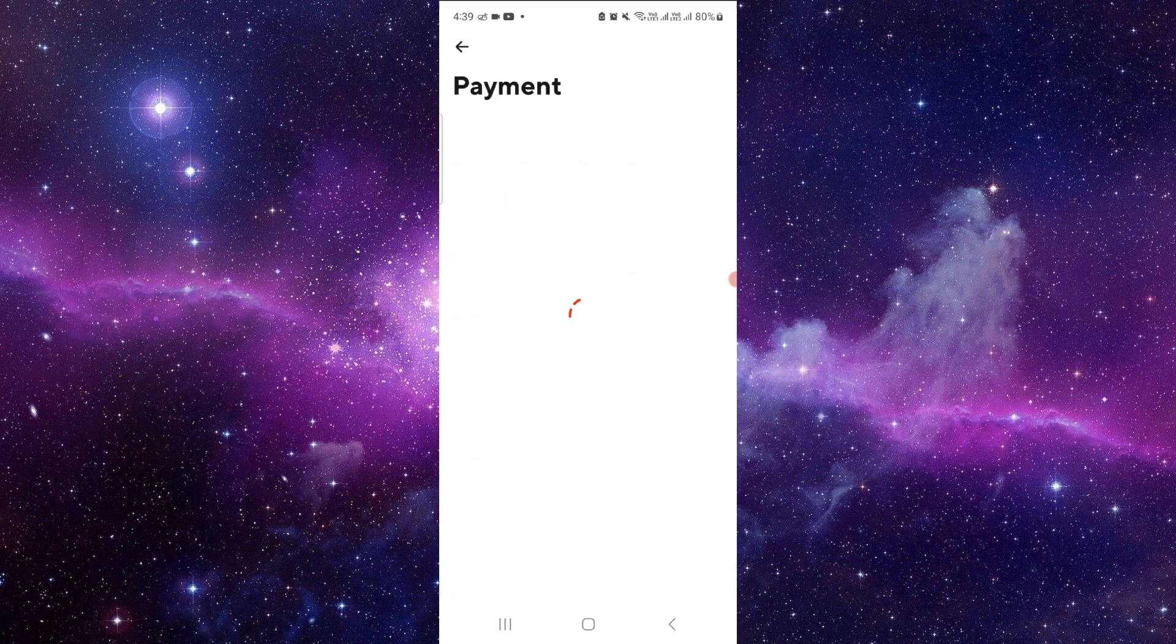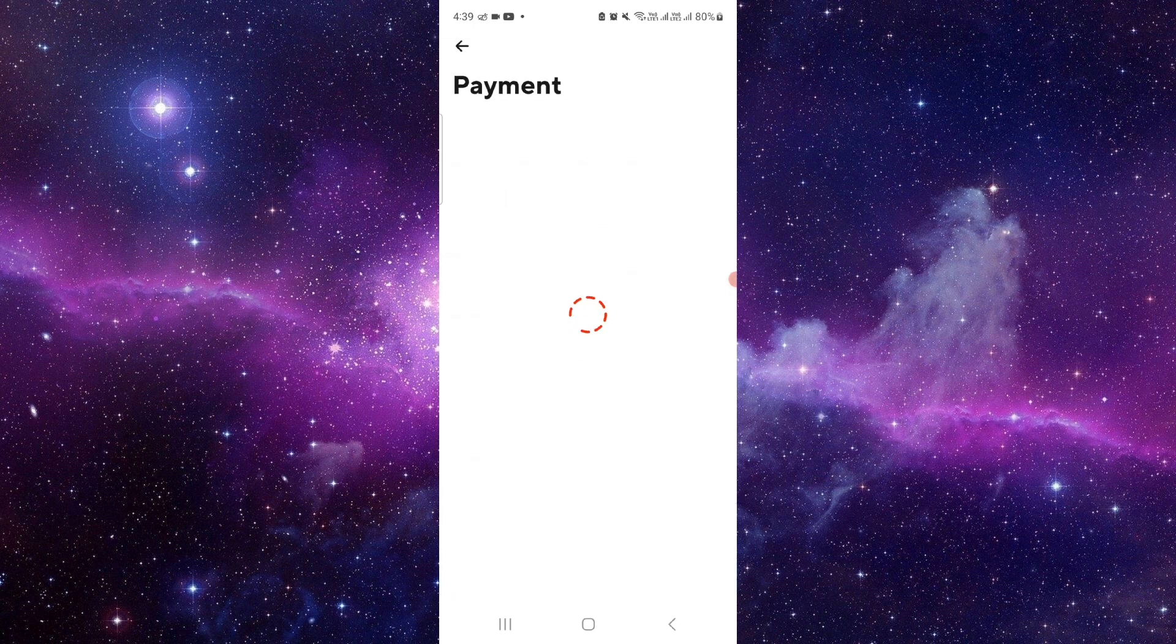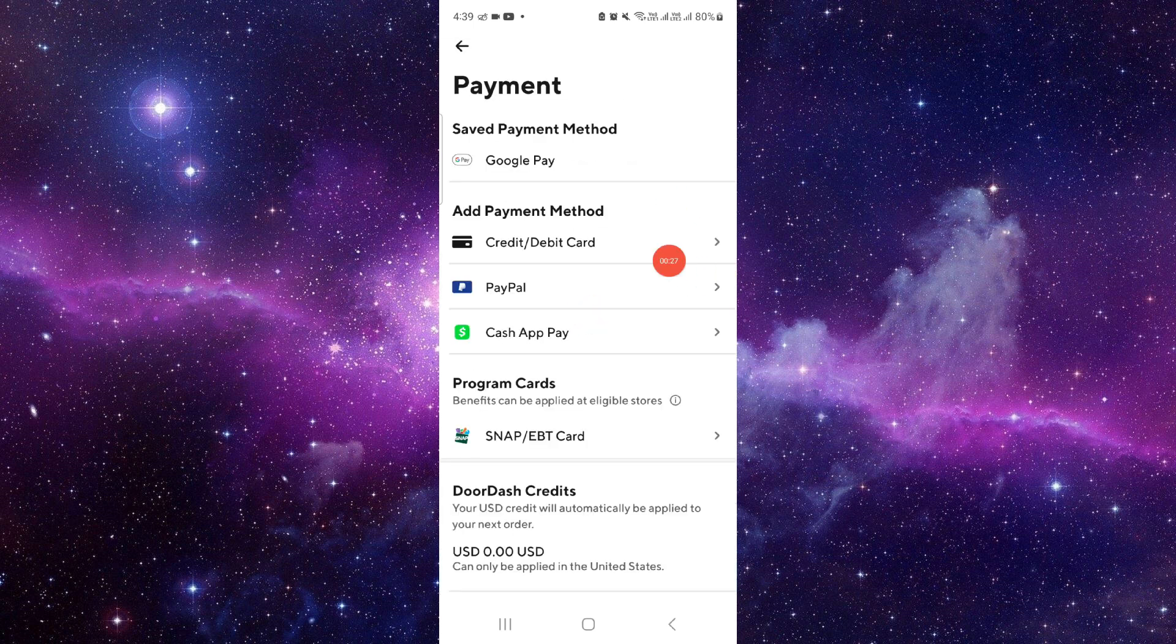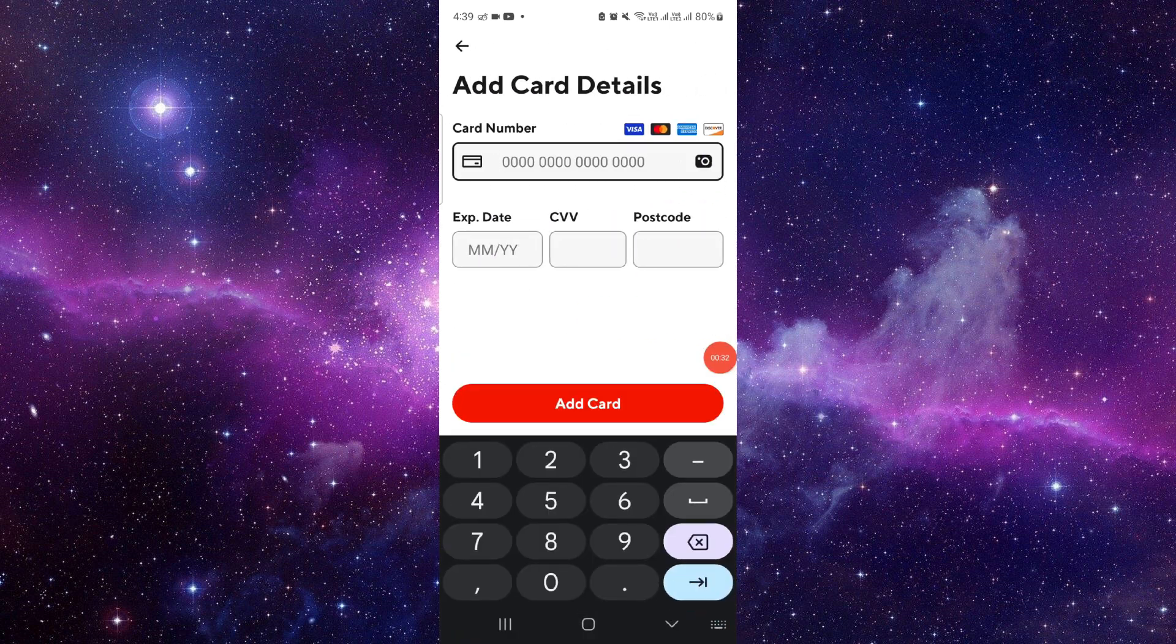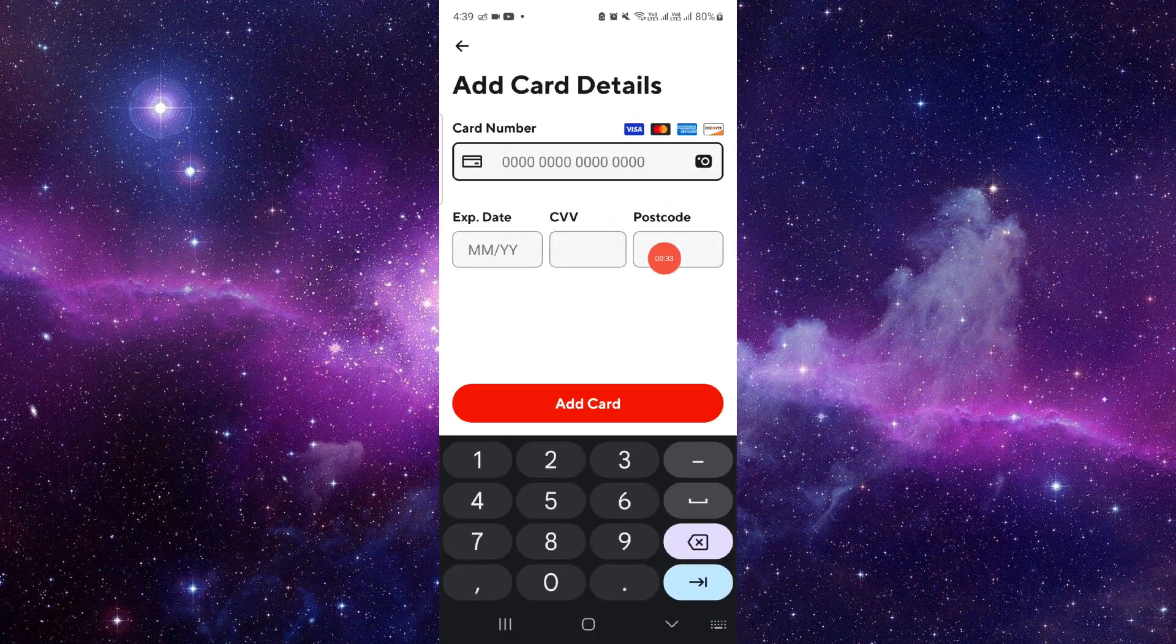Then go to payment method, and from here you can add whichever payment method you want. For example, a debit card - just put the card number and then you can add it.